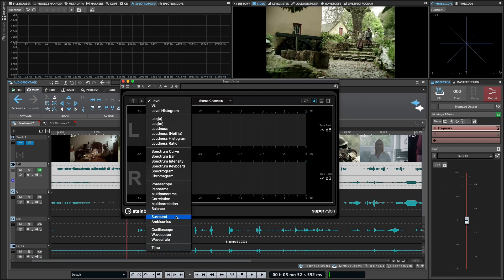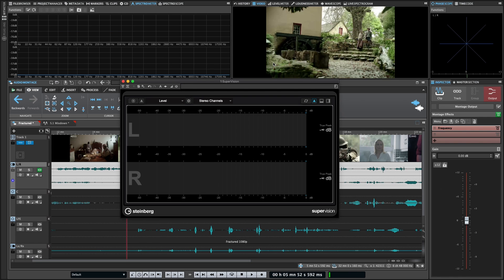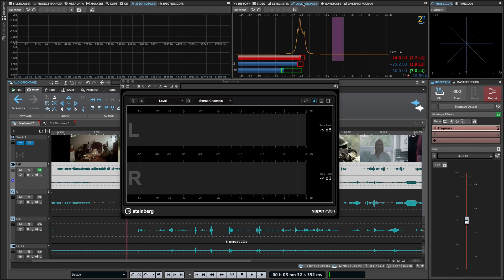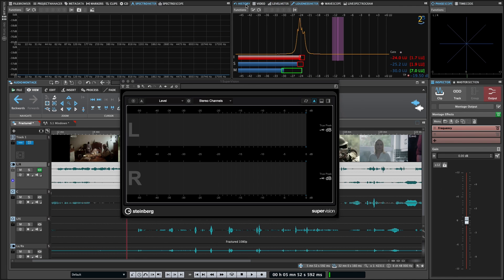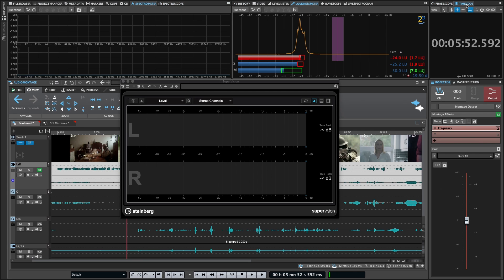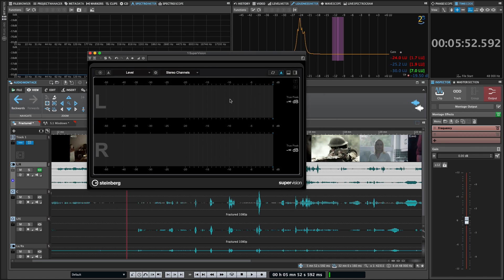We've got some surround metering options for both surround placement and ambisonics, and then some waveform visualization—oscilloscope, wave scope, and wave circle—and finally we've got a time meter too, like your time code or clock. Many of the meters that you would normally find in WaveLab, like your level meter, loudness meter, spectrometer, spectroscopes, phase scope, time code—it's all available in here. But with so much real estate you can create a really nice customized layout to see all of it at once. So let's look at how to do that.